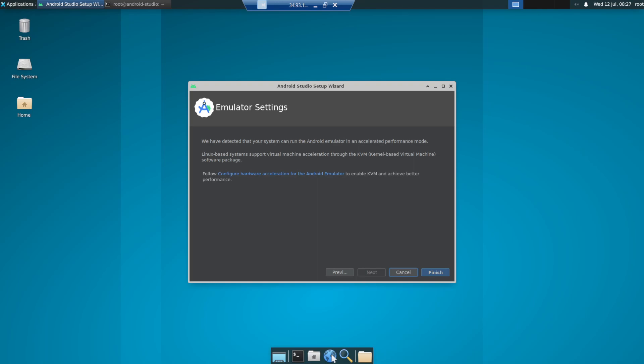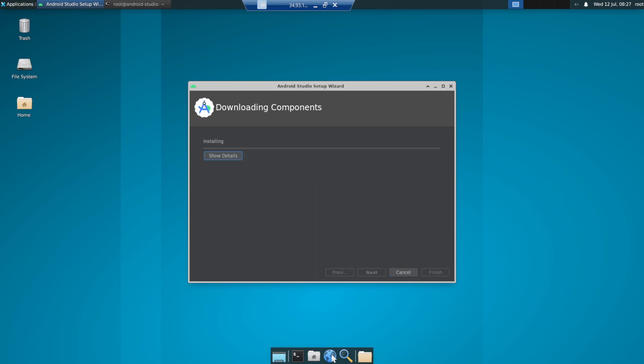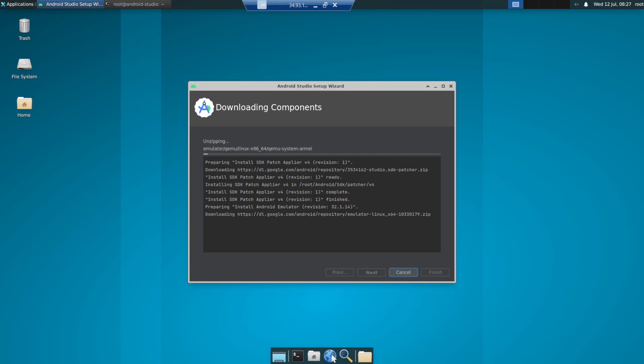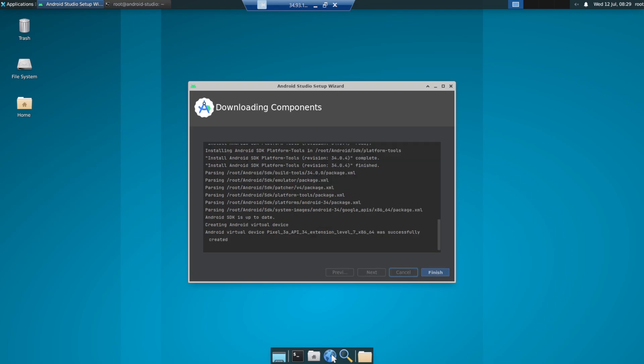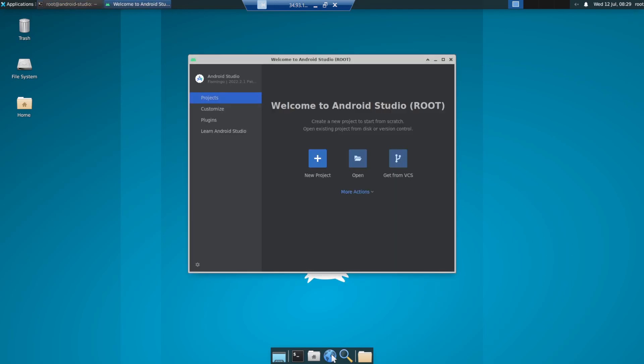So click on finish and it should take a few minutes for it to get finished. Let me just pause it for it to finish and then we should be all good. Alright, the installation is completed. So let's just click on finish and you should be able to see the stuff.